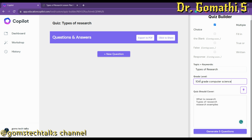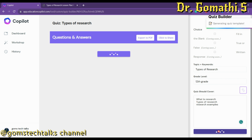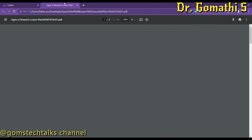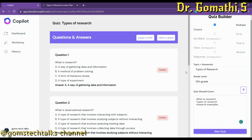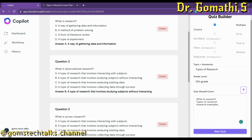You can also specify the grade level — for example, 12th grade — and then click 'Generate Five Questions.' It is generating five questions. Meanwhile, you can also open the PDF that was created from the lesson planner.